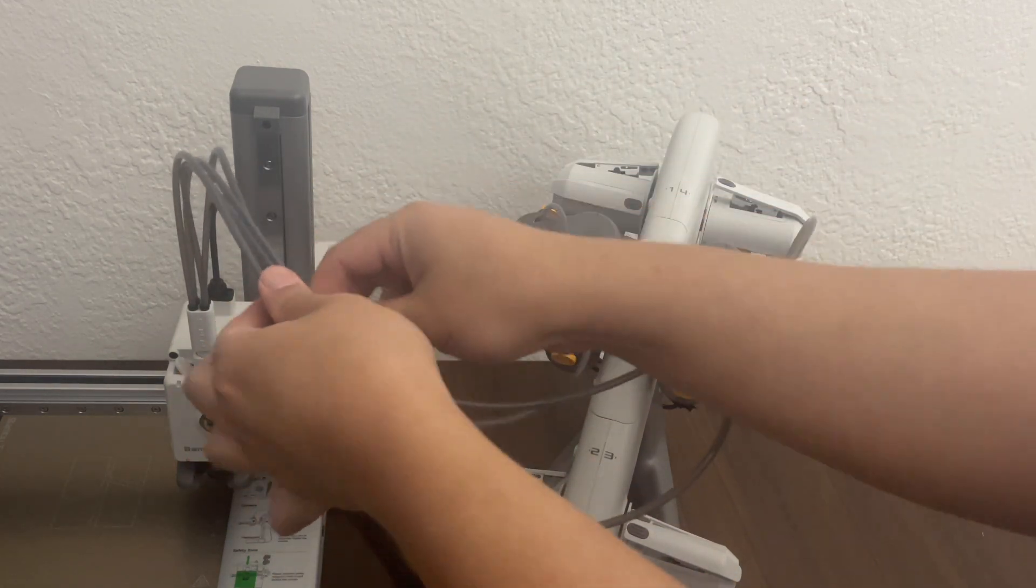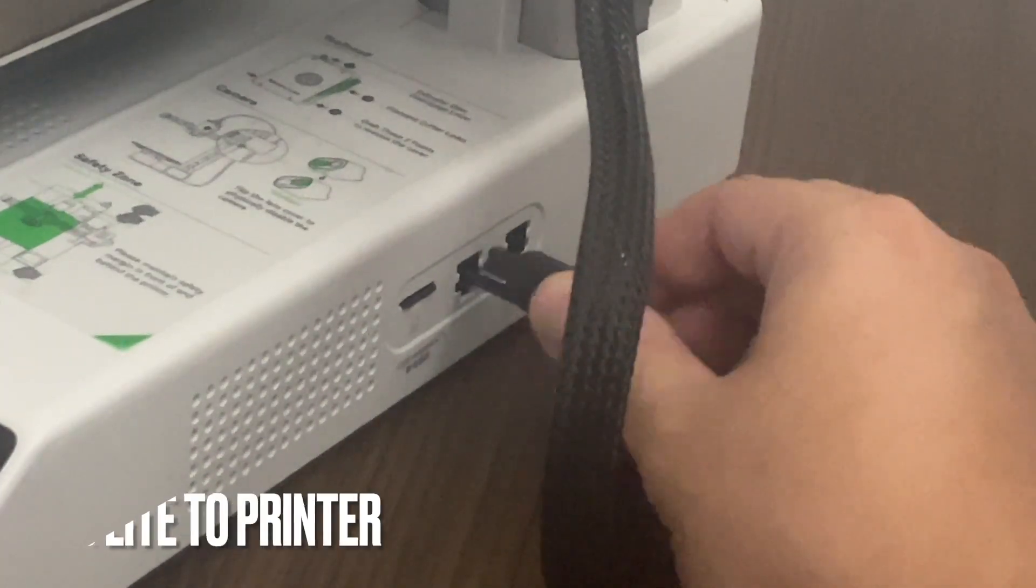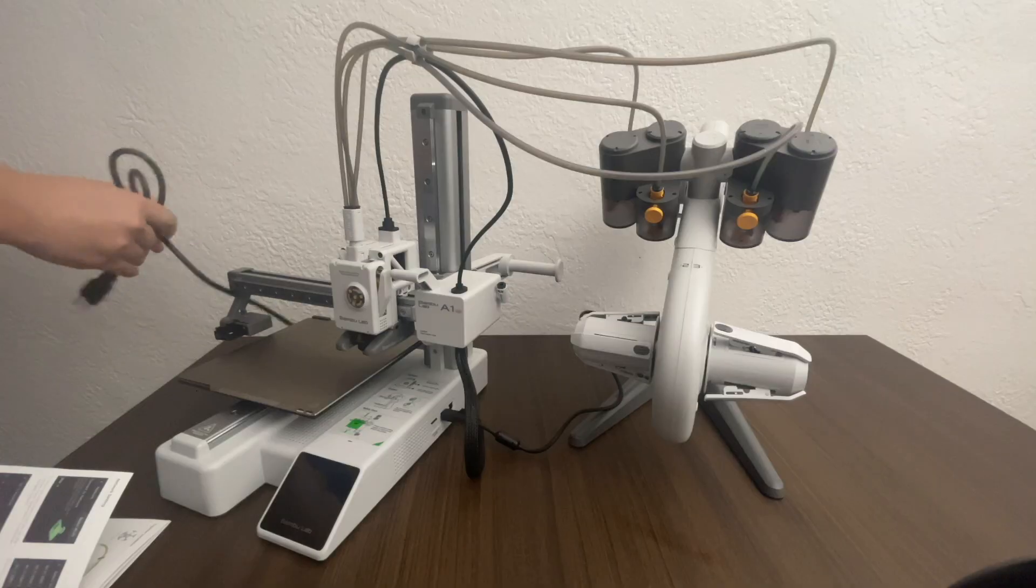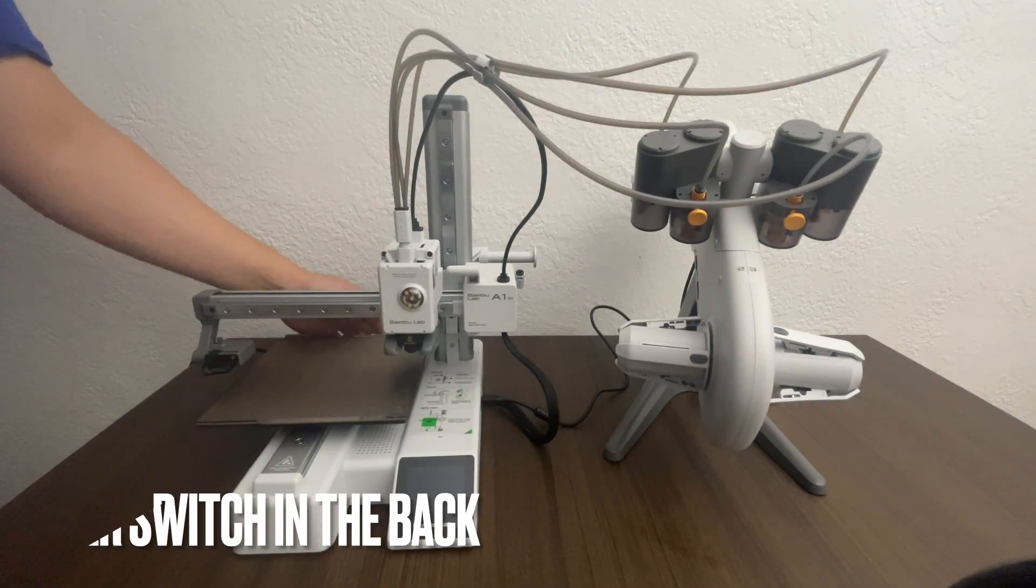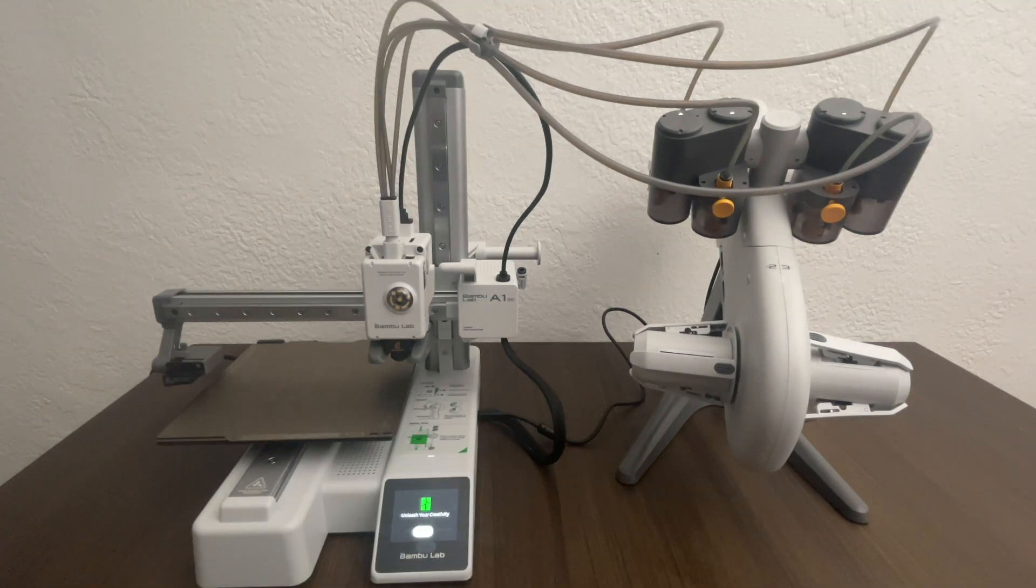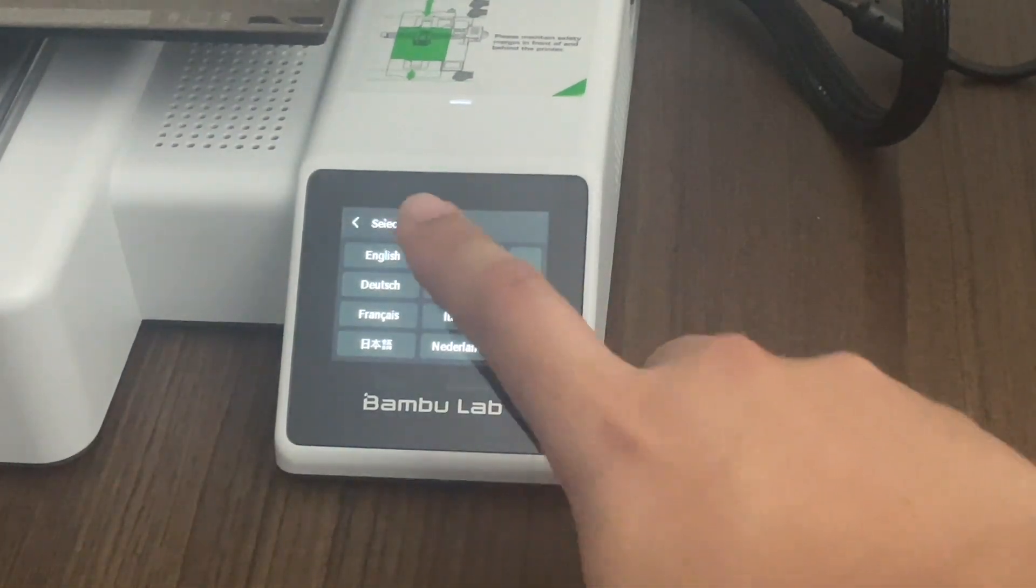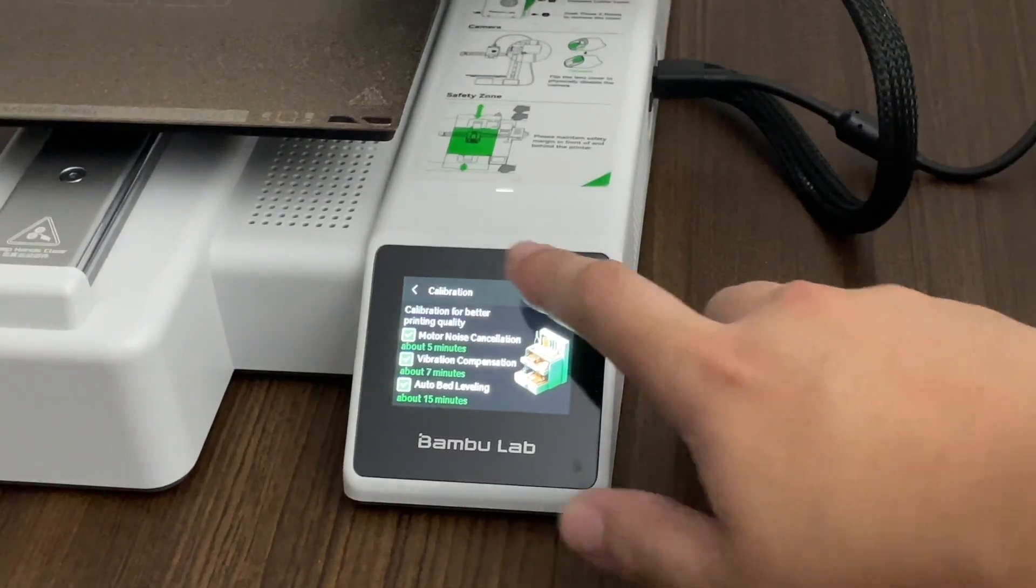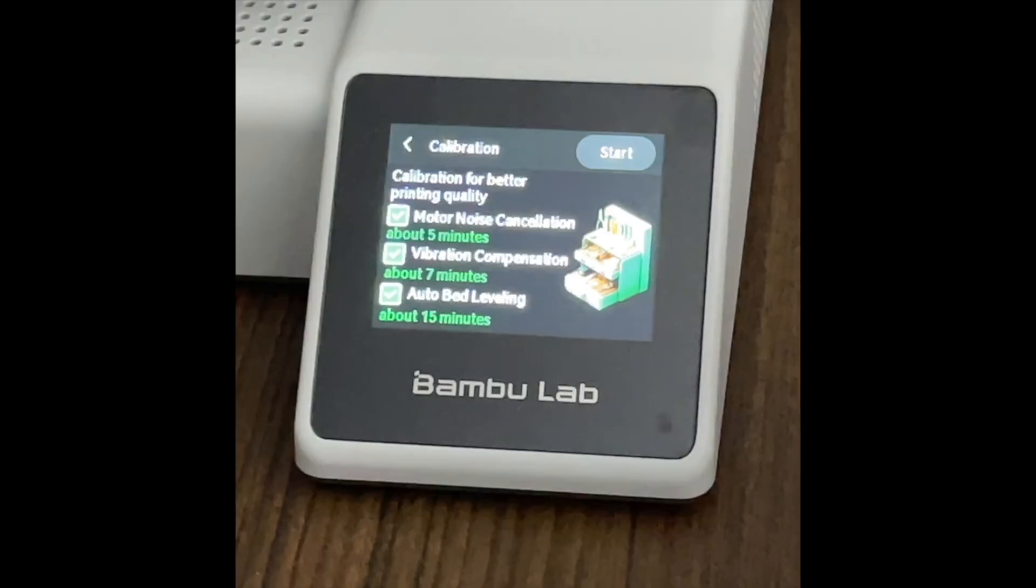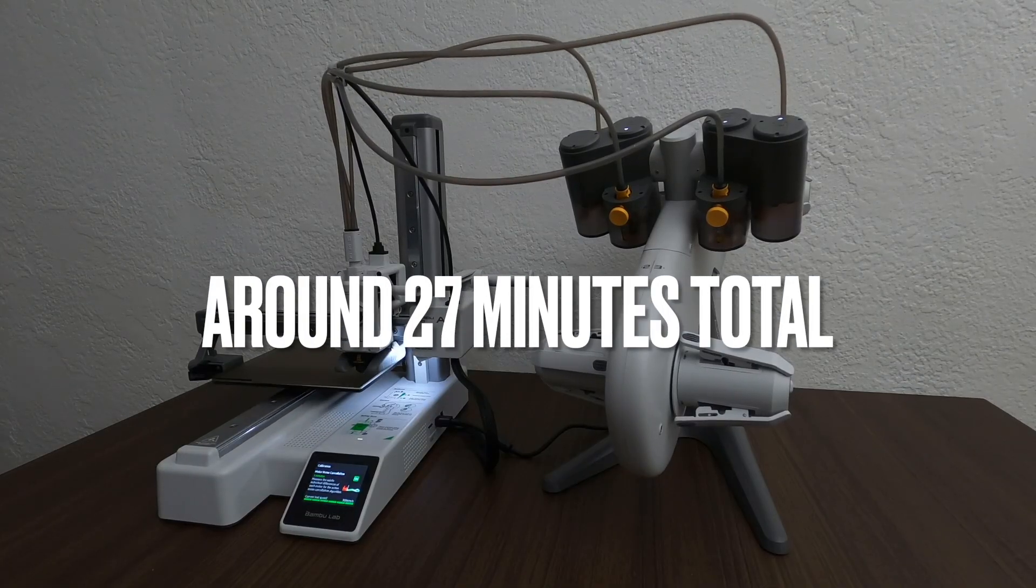So we have to connect the AMS light to the printer. So select language, region, and then we connected it to Wi-Fi, and then calibration time. So it looks like for calibration, there are three stages. There's 5 minutes, 7 minutes, and 15 minutes, which is 27 minutes total.